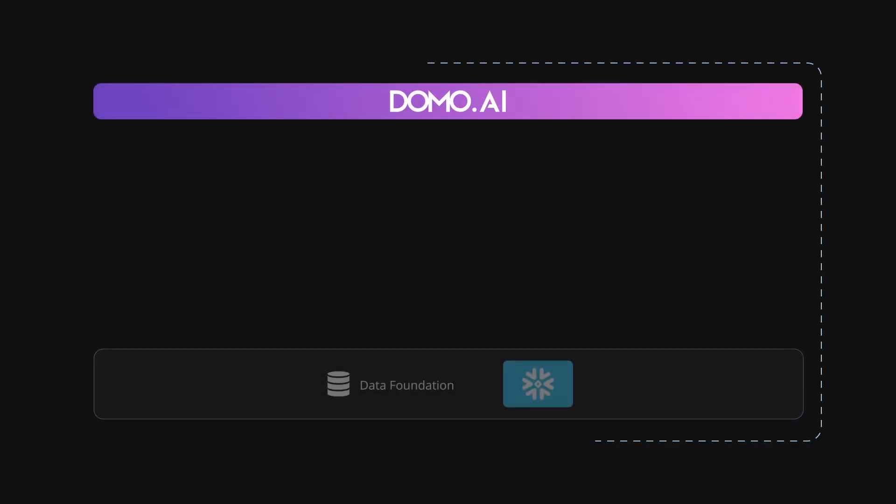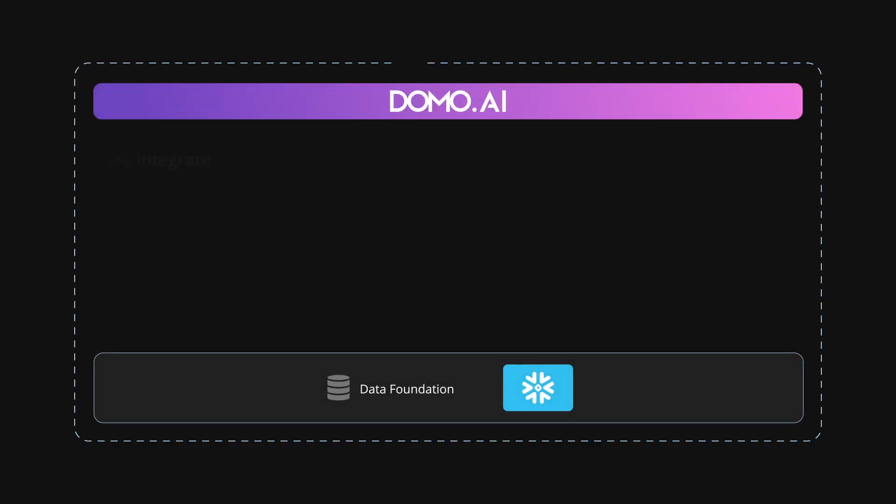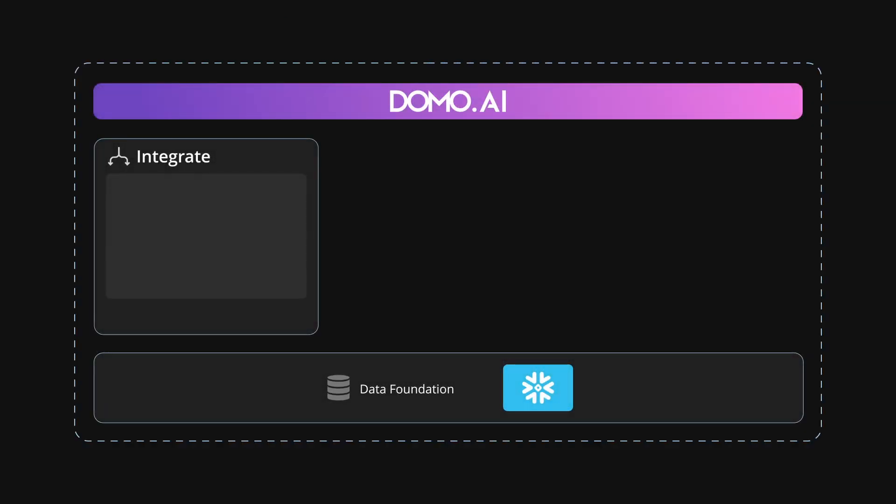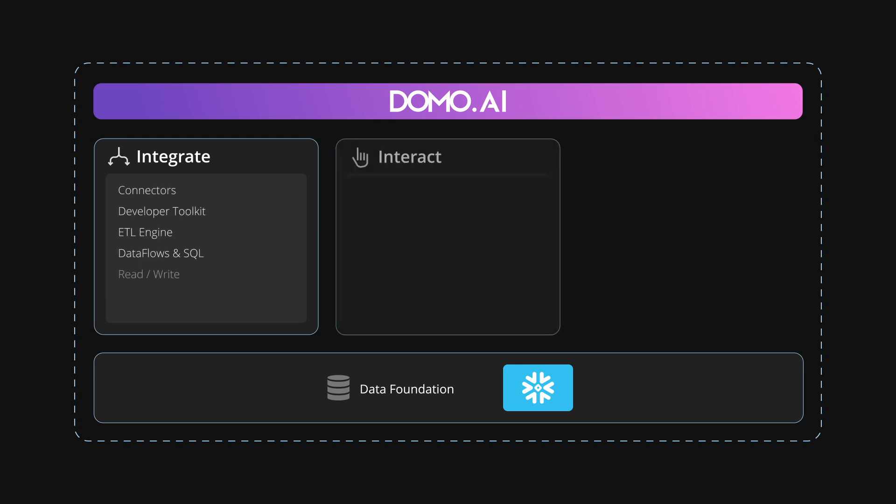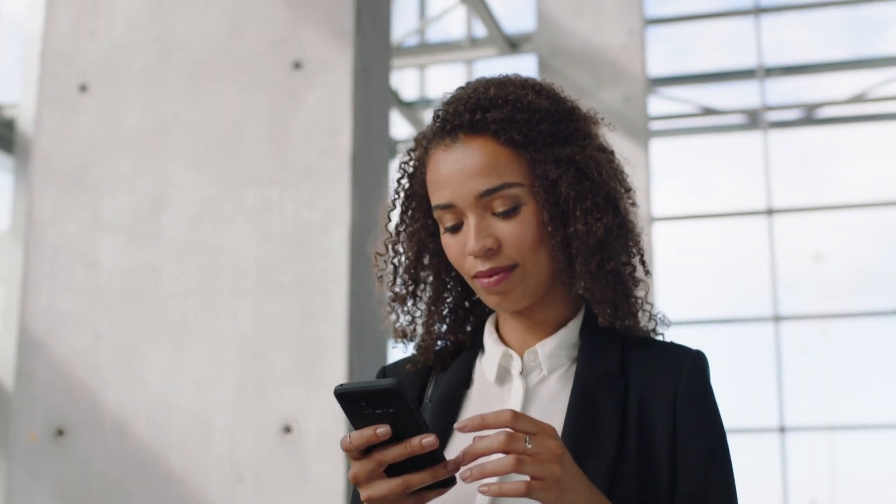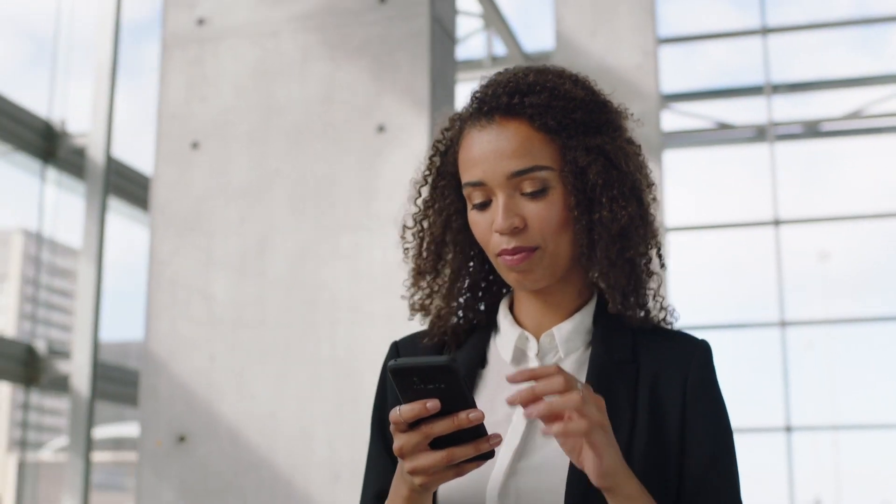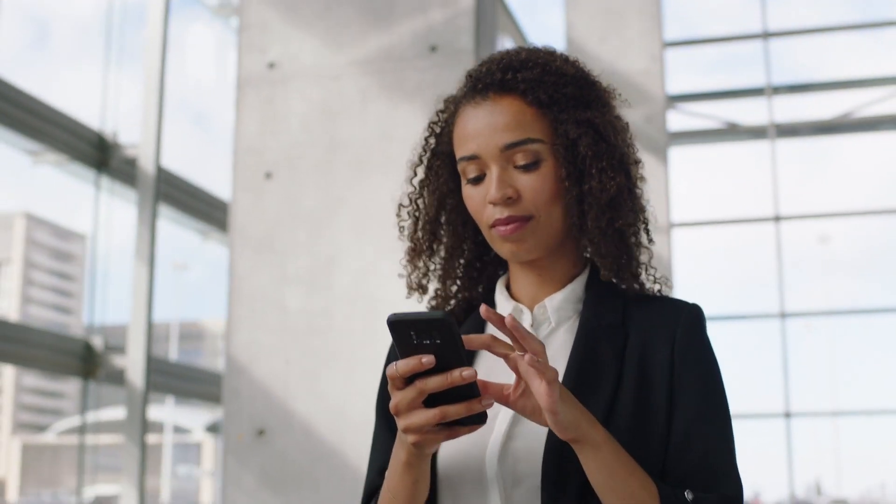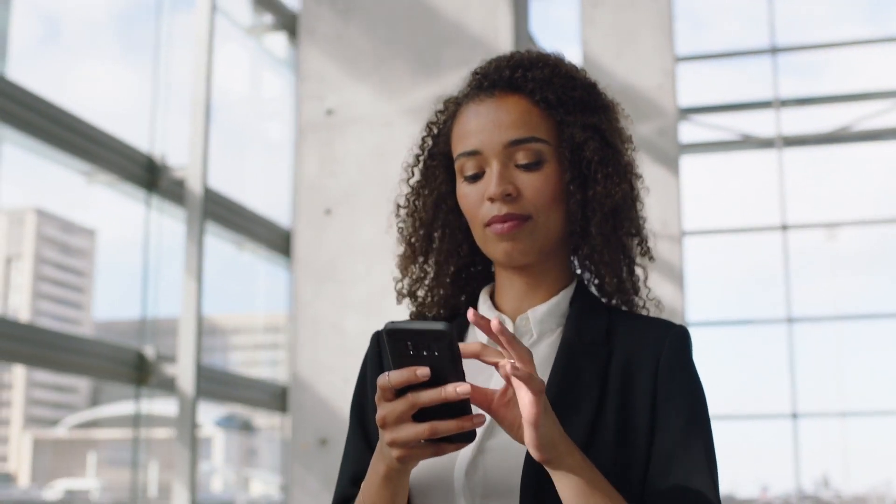Domo is revolutionizing the business data ecosystem by empowering Snowflake's data foundation with intuitive analysis, user-friendly data tools, and powerful AI capabilities all in one seamless experience. Imagine harnessing the full power of your data, no matter where it comes from.